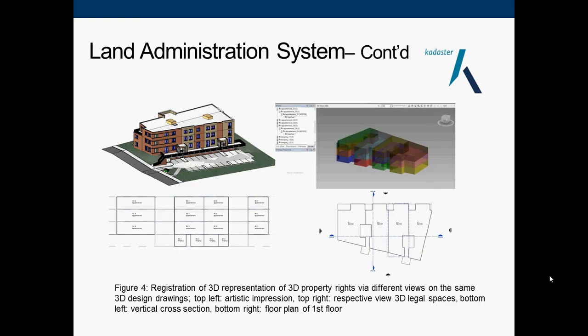Here is an example of that. On the top right, we have a perspective view of 3D legal spaces. On the bottom left, a vertical cross section. On the bottom right, a floor plan of the first floor.